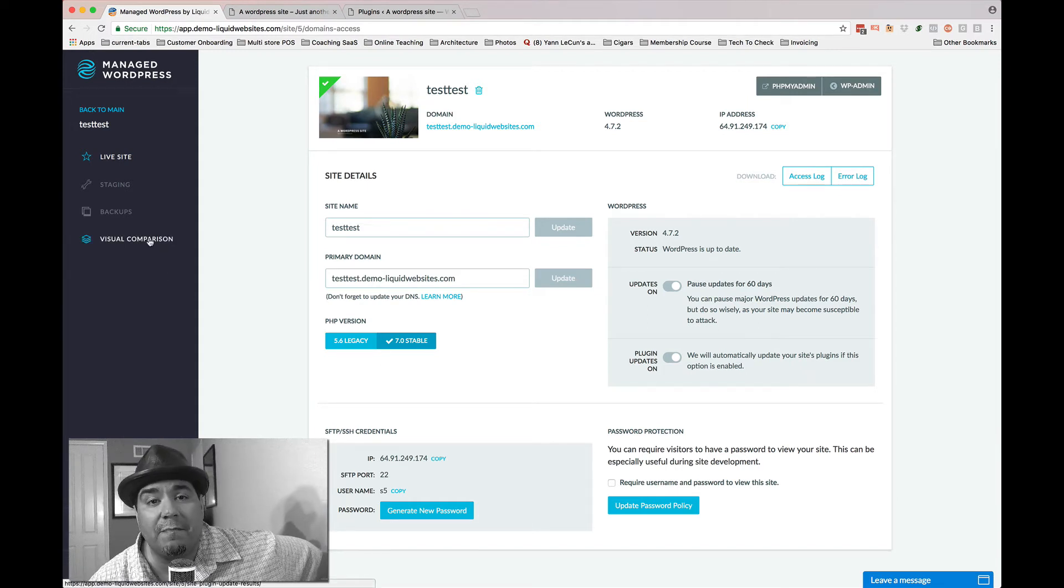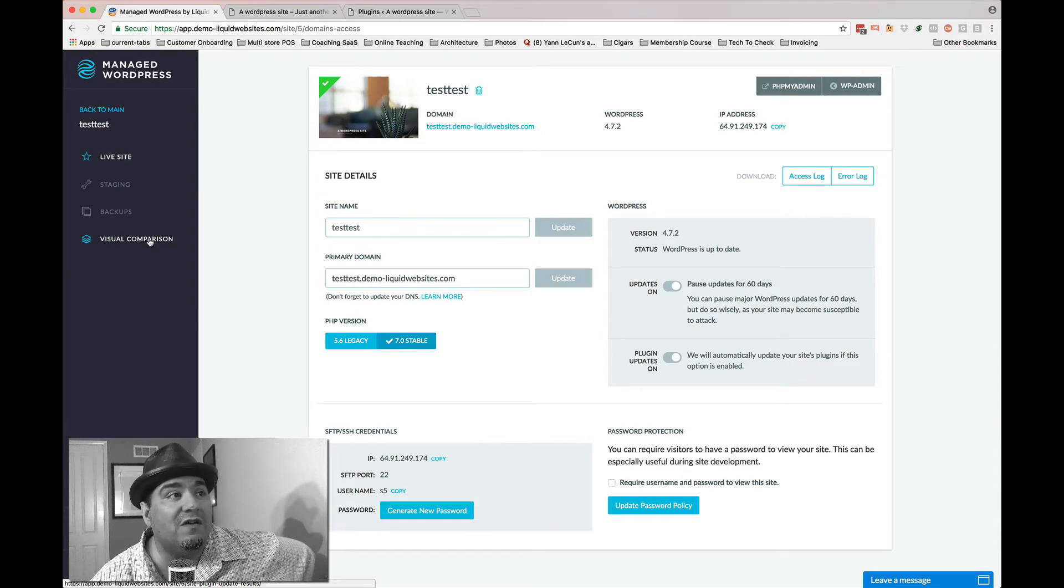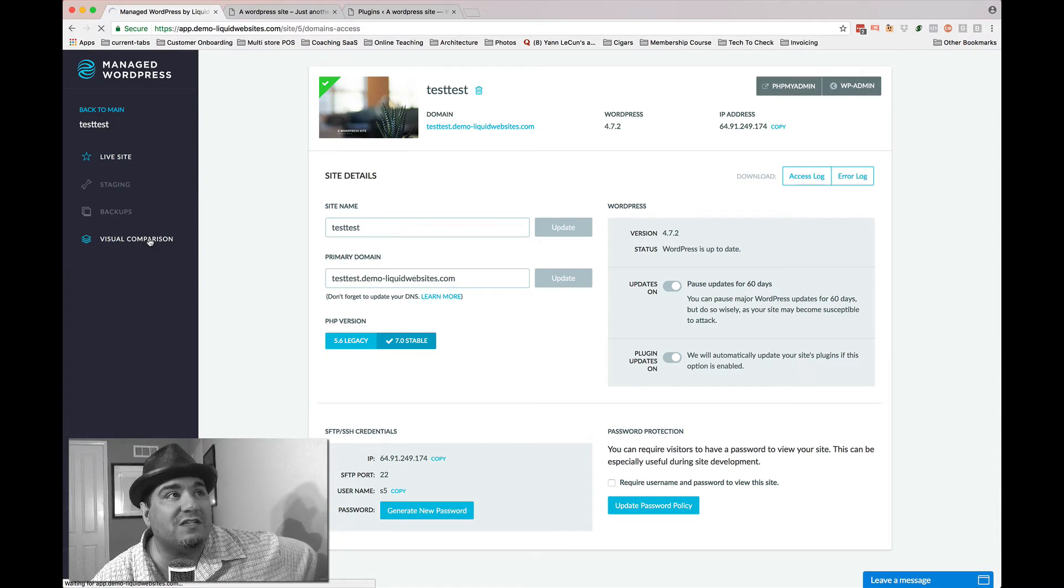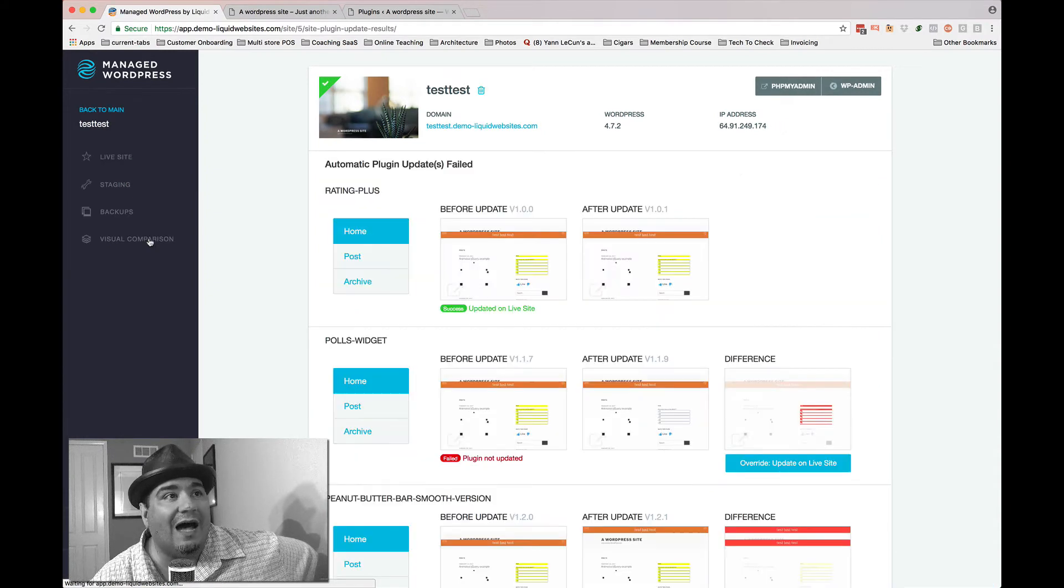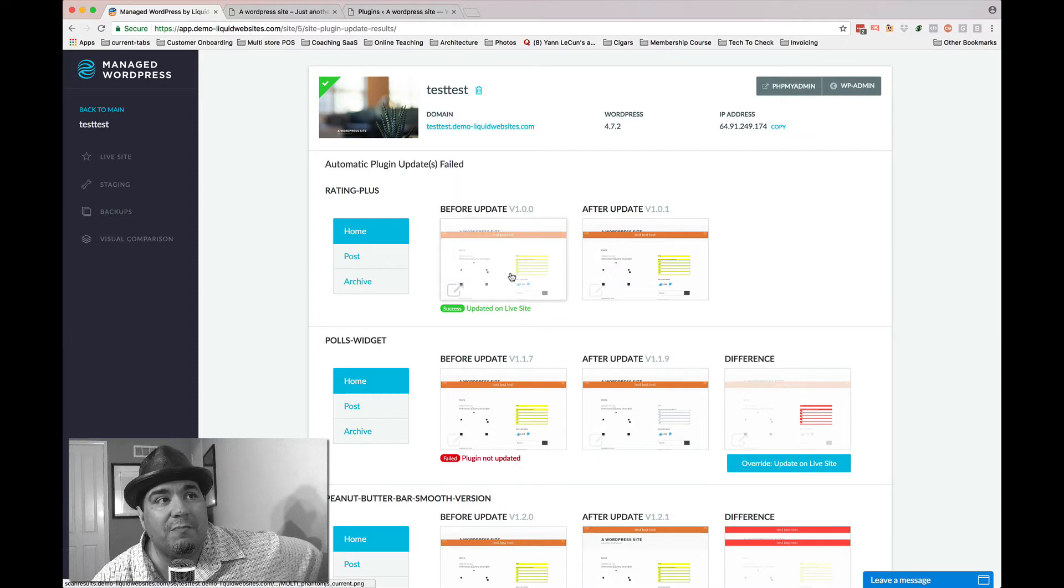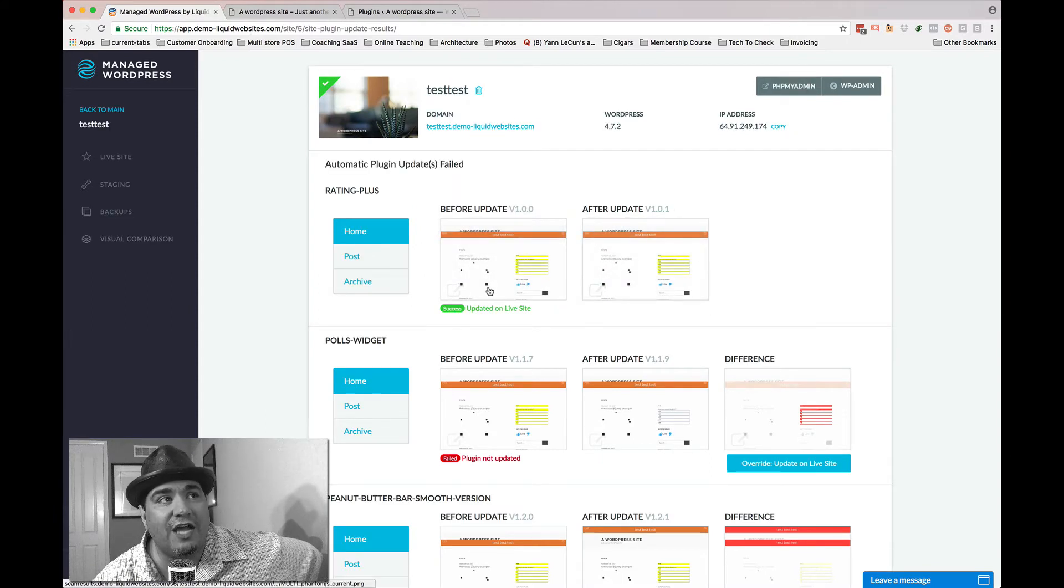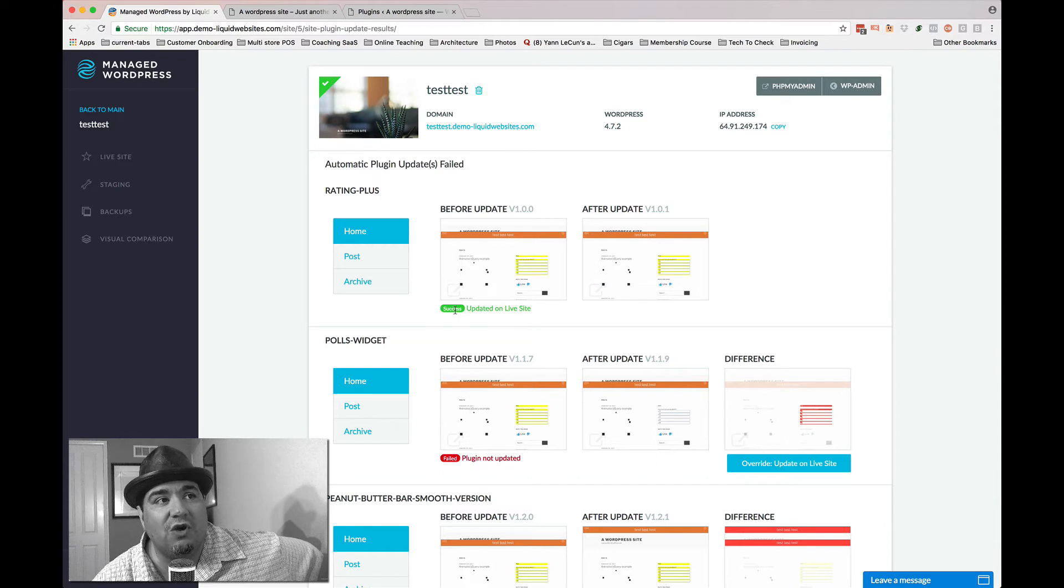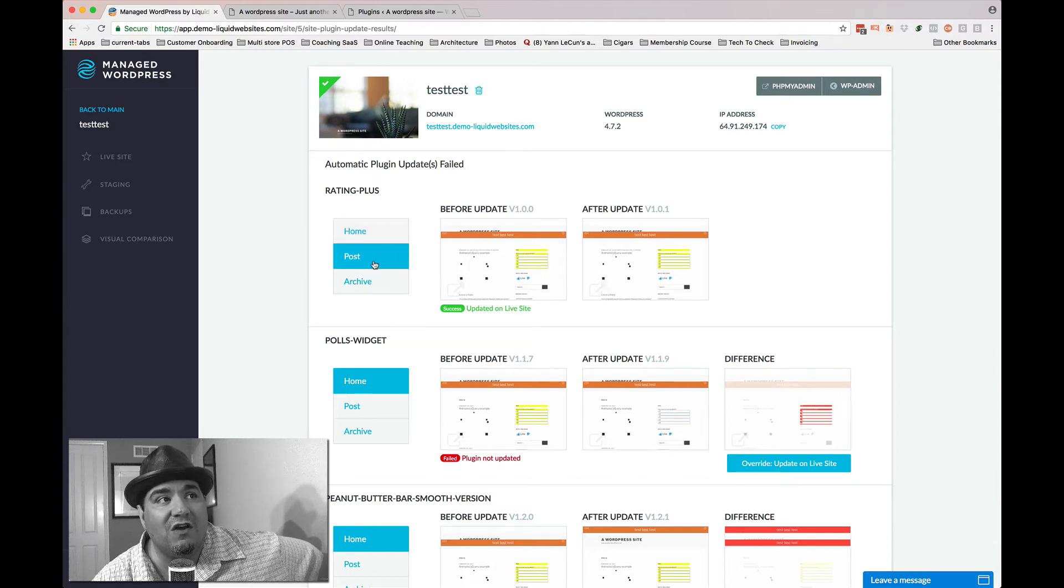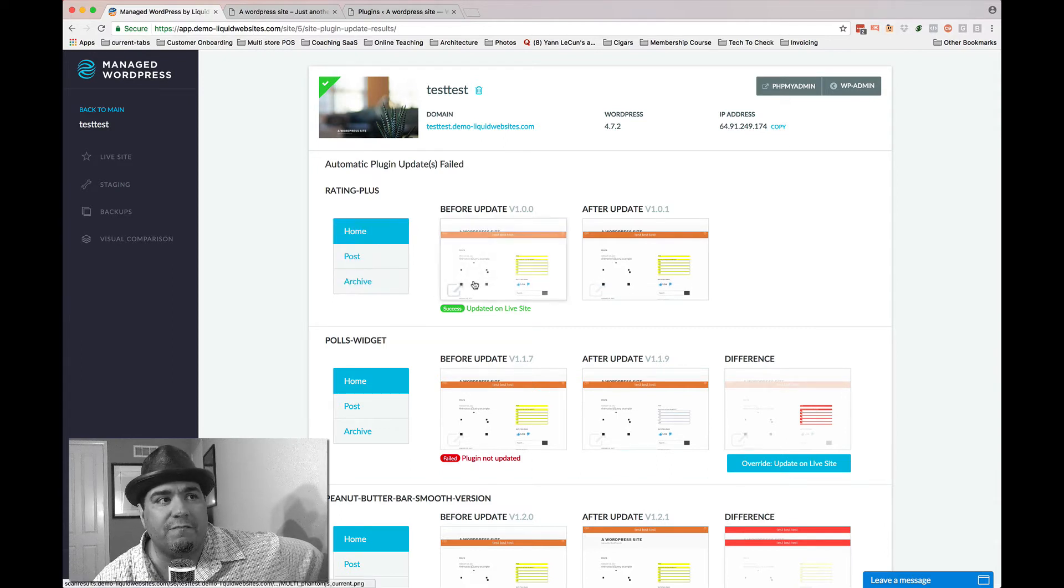When I click visual comparison for this site, I'm going to see what happened. Here's the before update. Here's the after update. There is literally no change. And so we do success. And you can see this for the post page, the archive page, or the homepage.